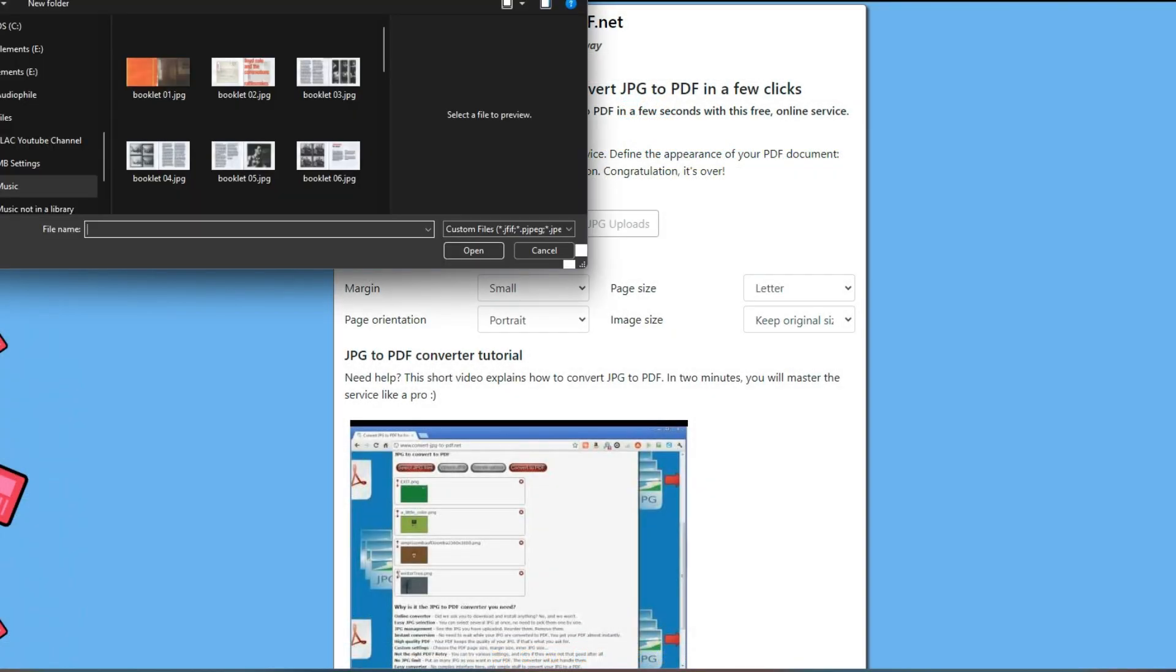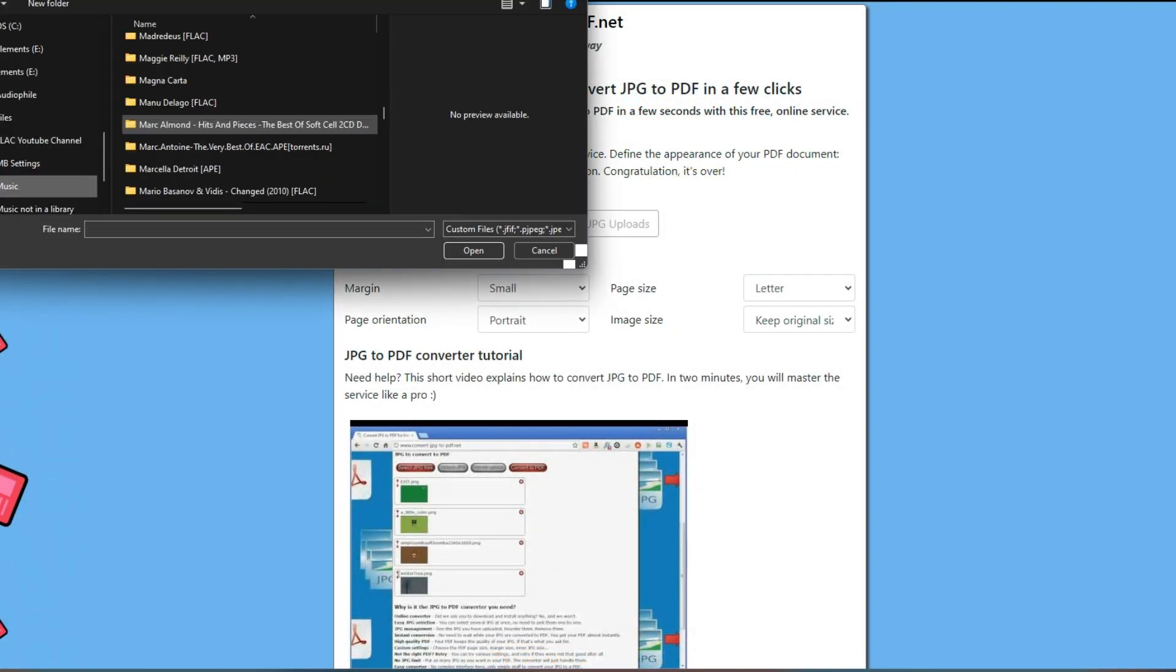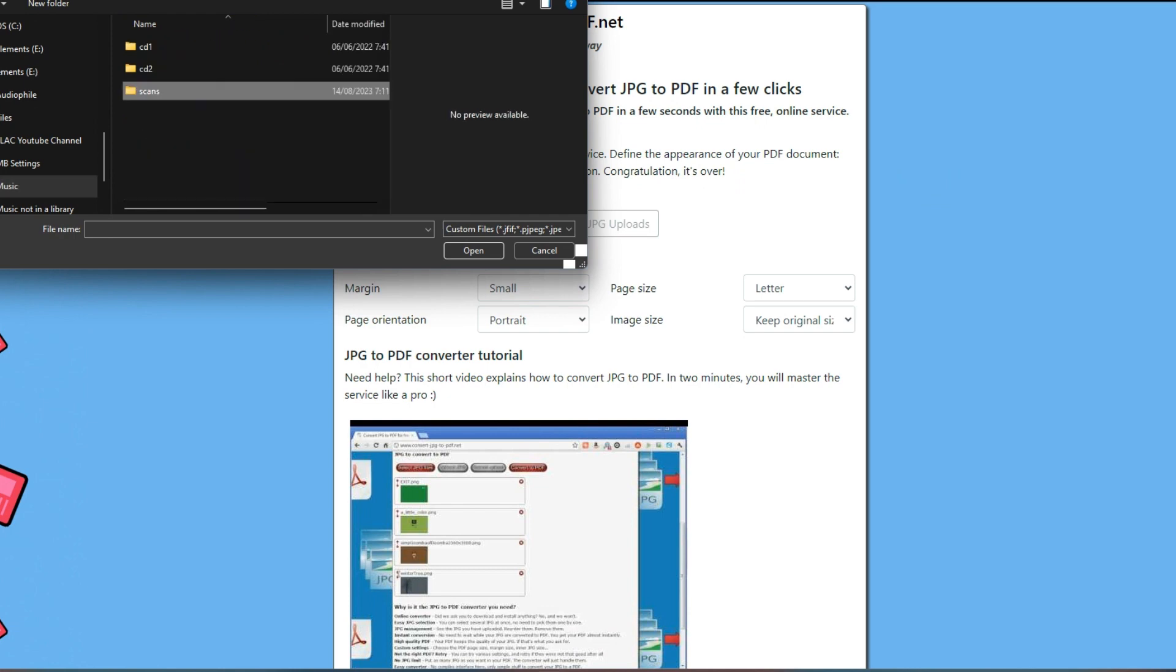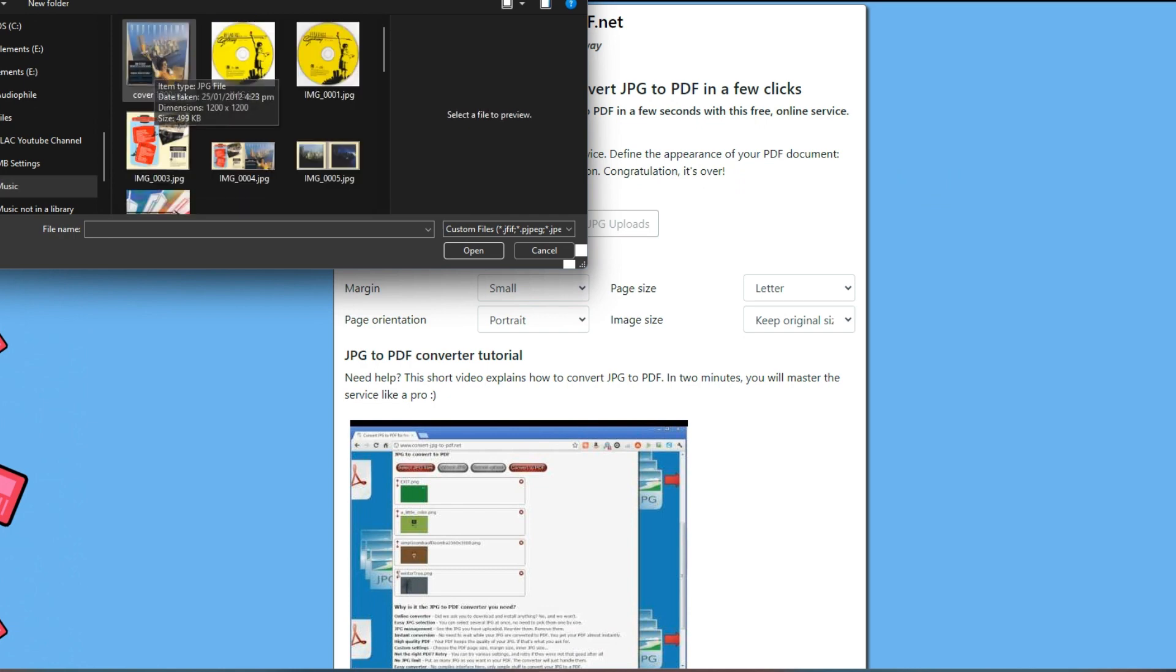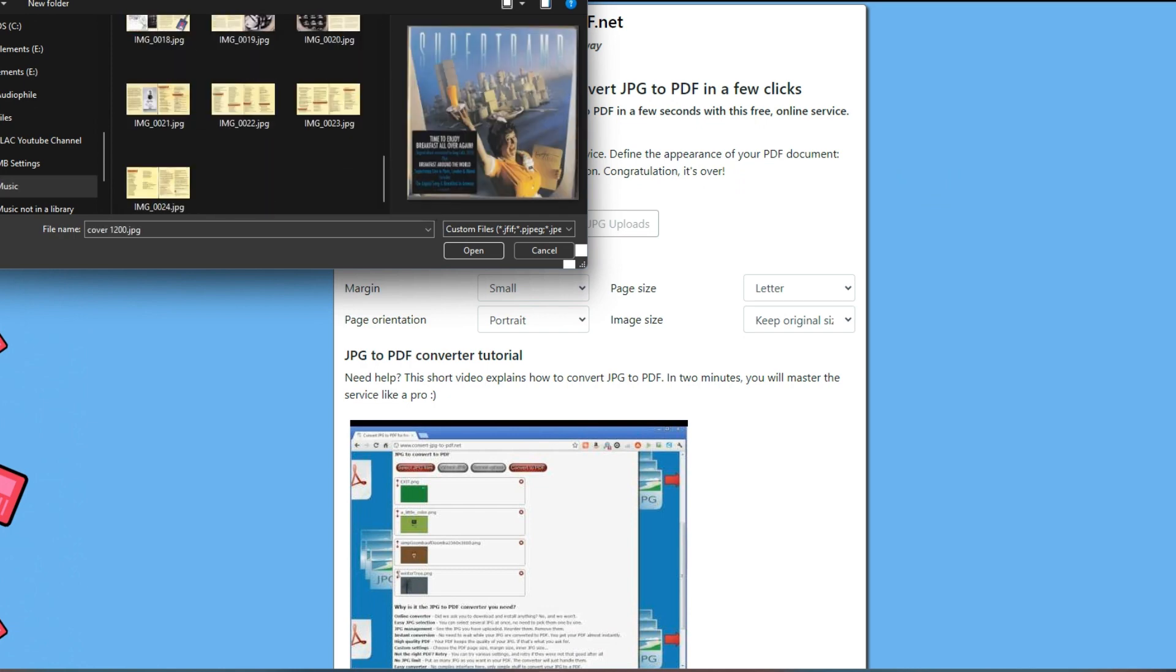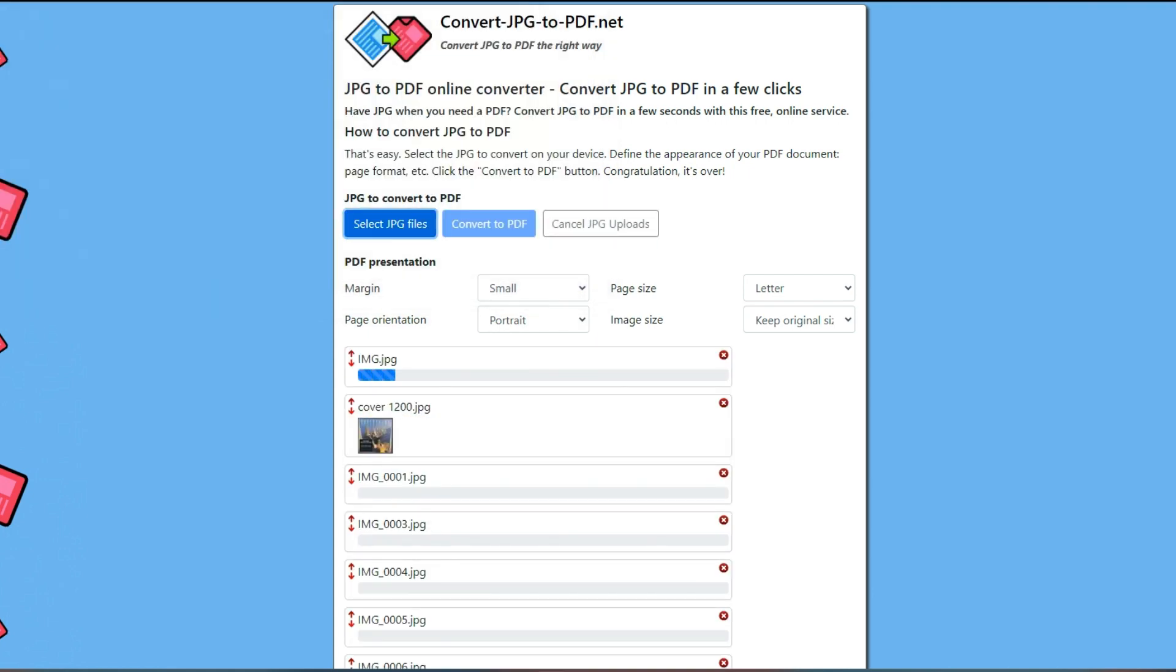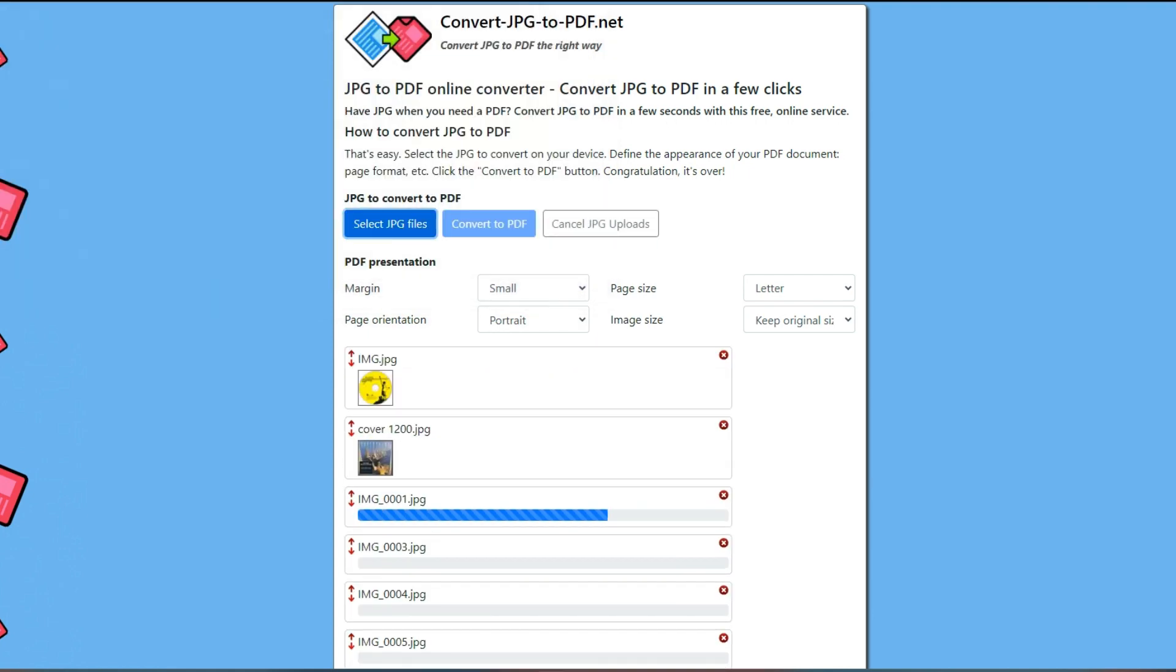Now go to Convert JPG to PDF.net and click on Select JPG files. Select all the files you want to convert and click Open. It may take a while to upload your images.